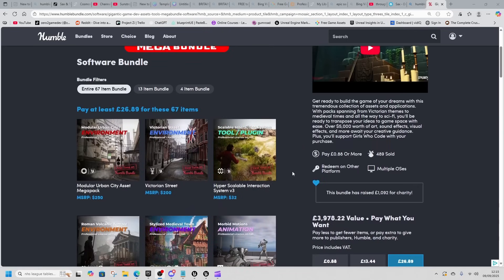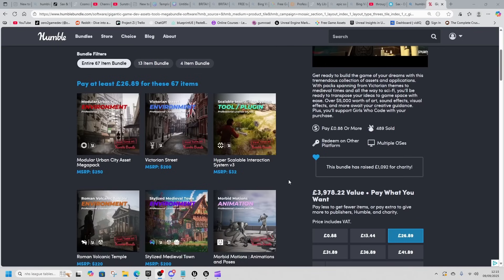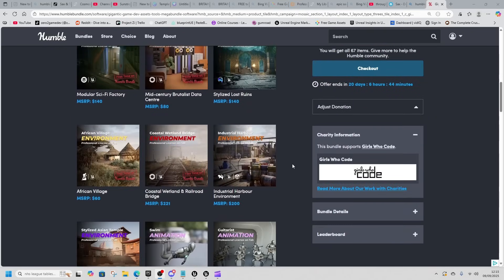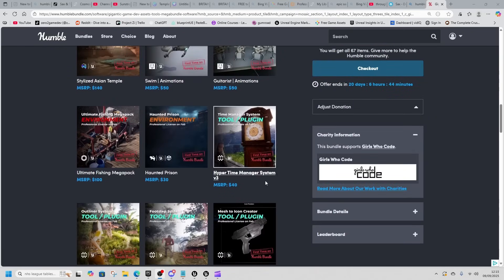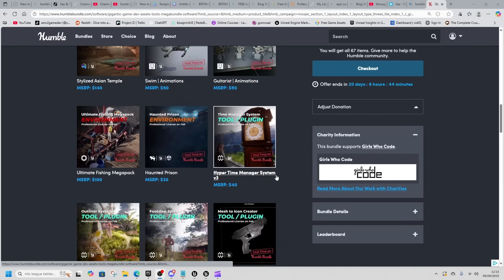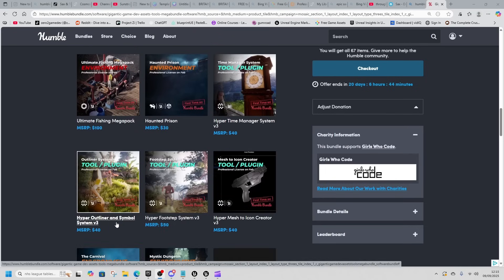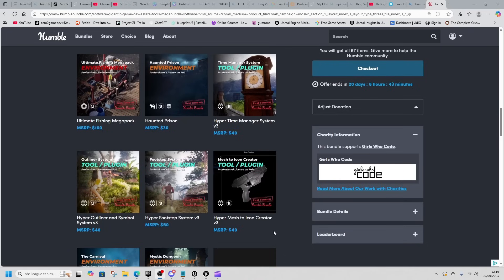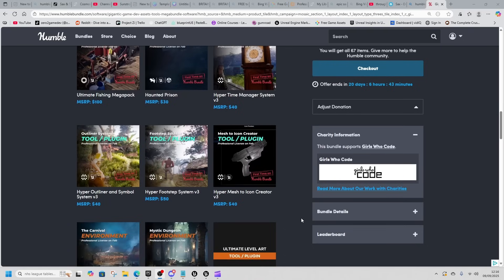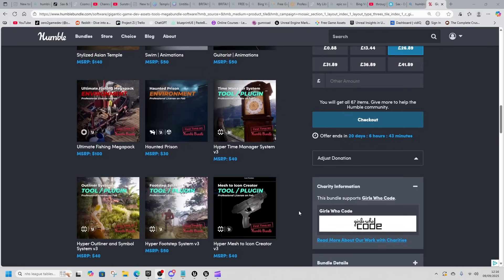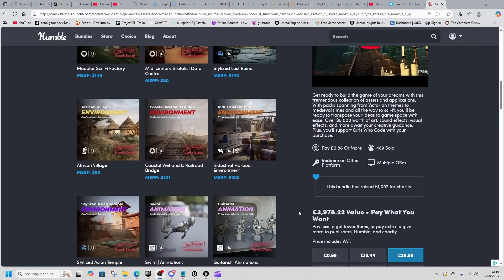It has animations and environments which we're used to, but the big ones here are the systems. There are four systems: the Scalable Interaction System, the Hyper Time Management System, the Outline and Symbol System, and the Footstep System. Hyper Mesh to Icon Creator is kind of a system as well but falls on the edge a little bit.